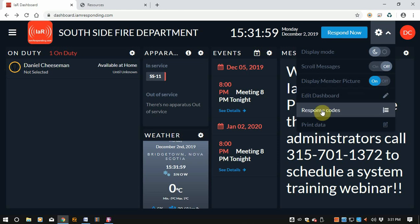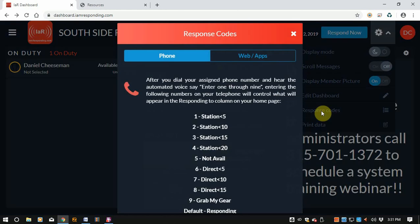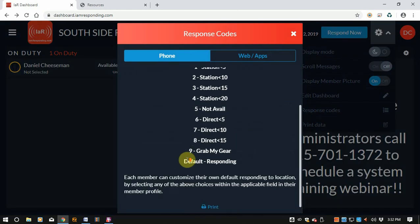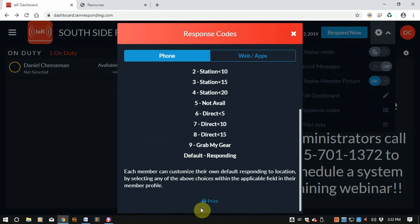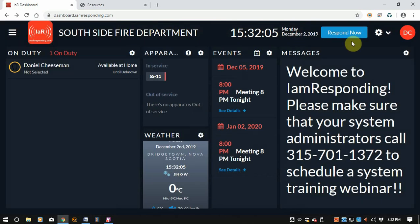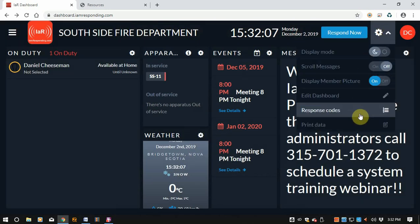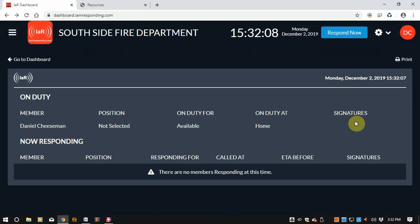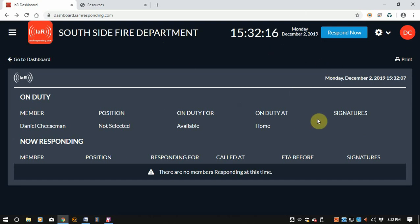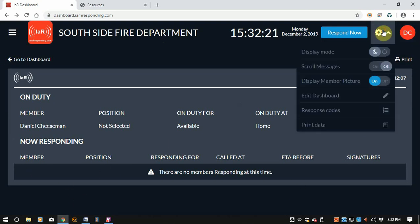We're going to skip over edit dashboard for now. For your response codes, you can go in and see what your response codes are and print the list, just like you would in the other one. You can also actually print the data — so you can print what you've seen on the screen. So if your department uses this as a sign-in sheet, for instance if you check in and then require a signature afterwards, you can print that off right from the screen as well.